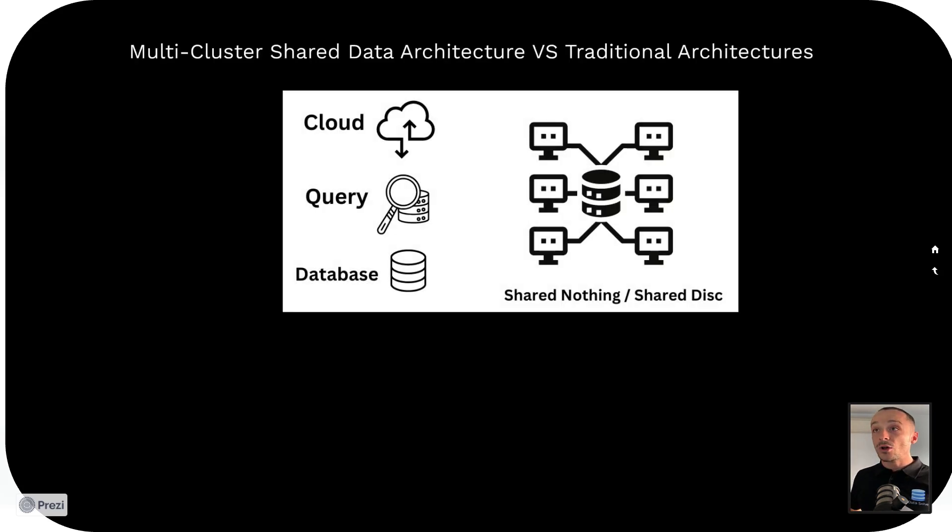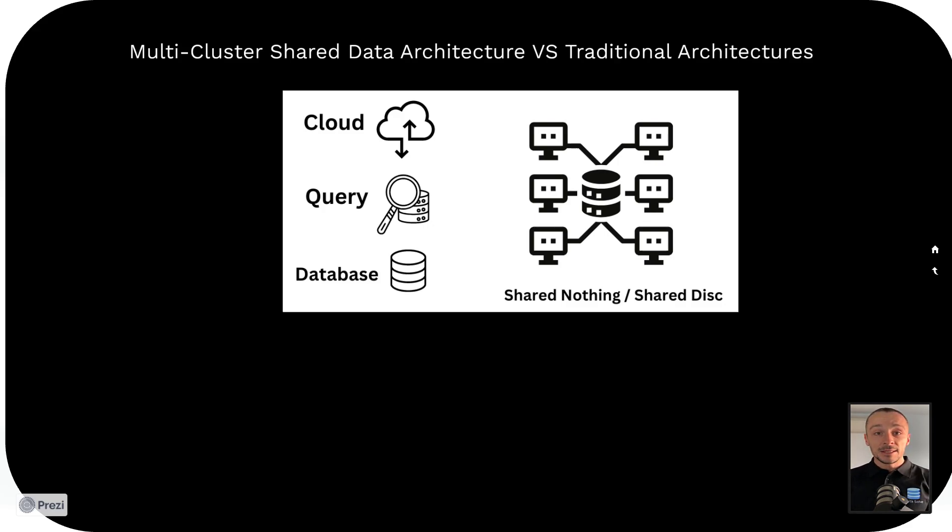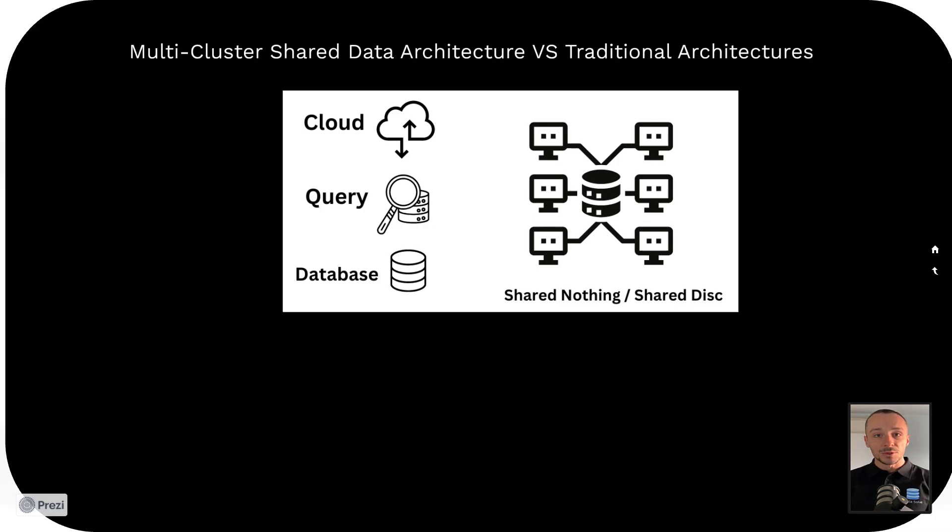The question is why is Snowflake so successful? My personal opinion is based on their architecture. They are using what's called a multi-clustered shared data architecture, and this is infamous in the cloud. The layman's explanation for this is everything is decoupled, meaning that one element is not relying on the other element.